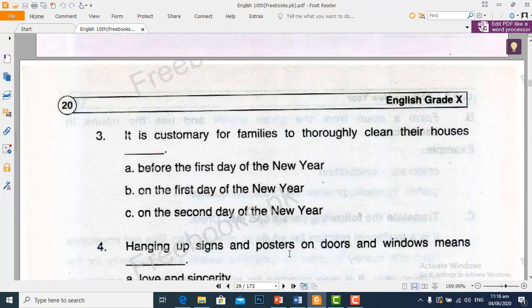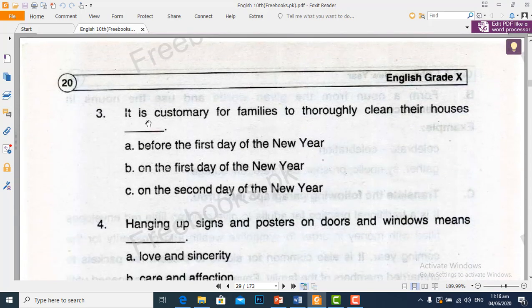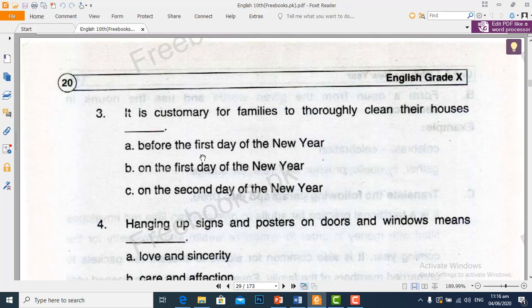Page number 20, third part. It is customary for families to thoroughly clean their houses — khandanon ke liye yeh riwayat hai ke wo mukammal taur par gharon ki safai karte hain. We will choose option A: before the first day of new year — saal se ek din pehle.